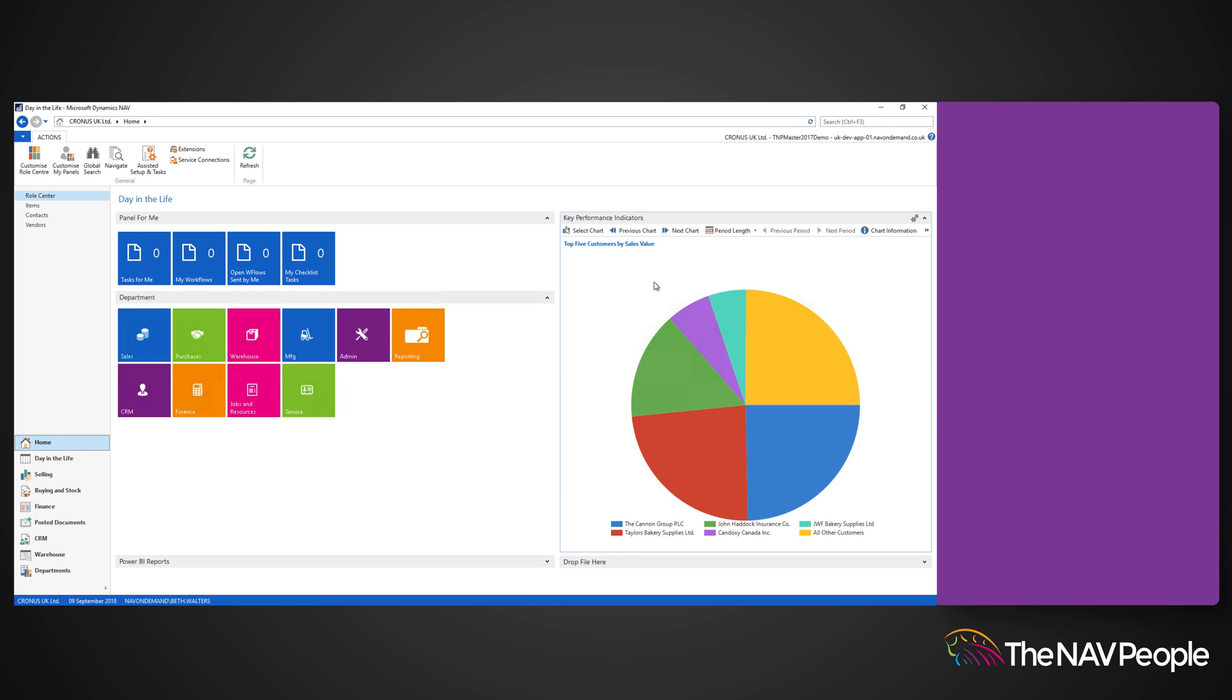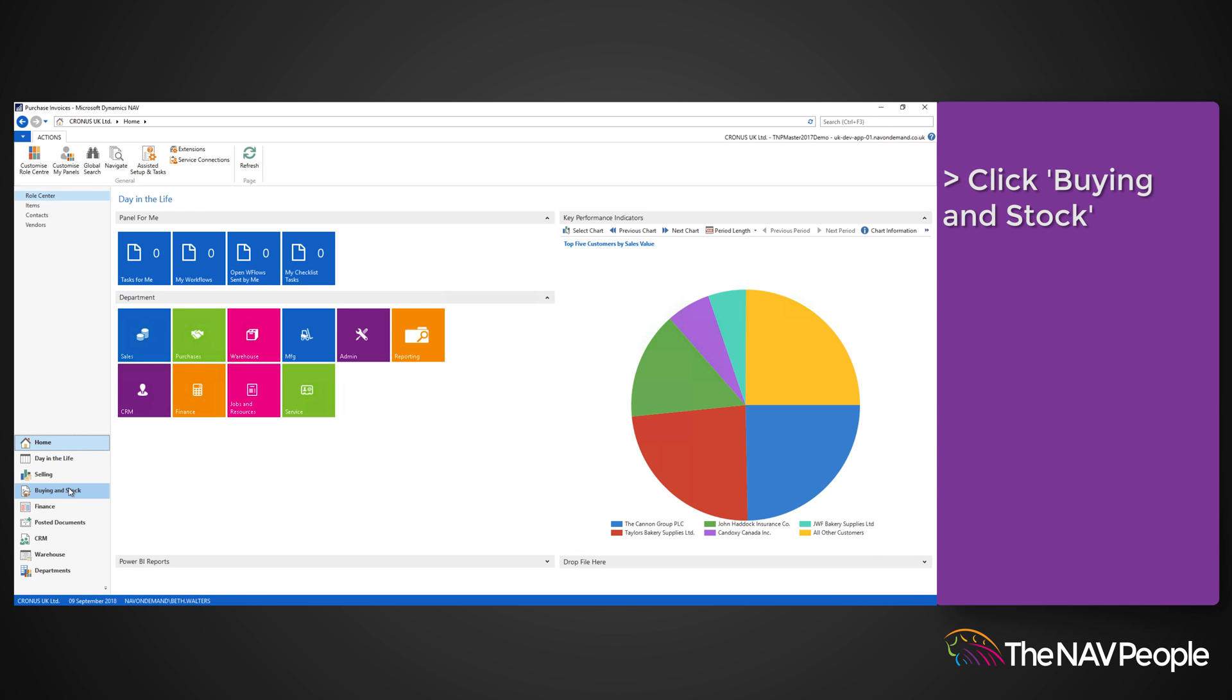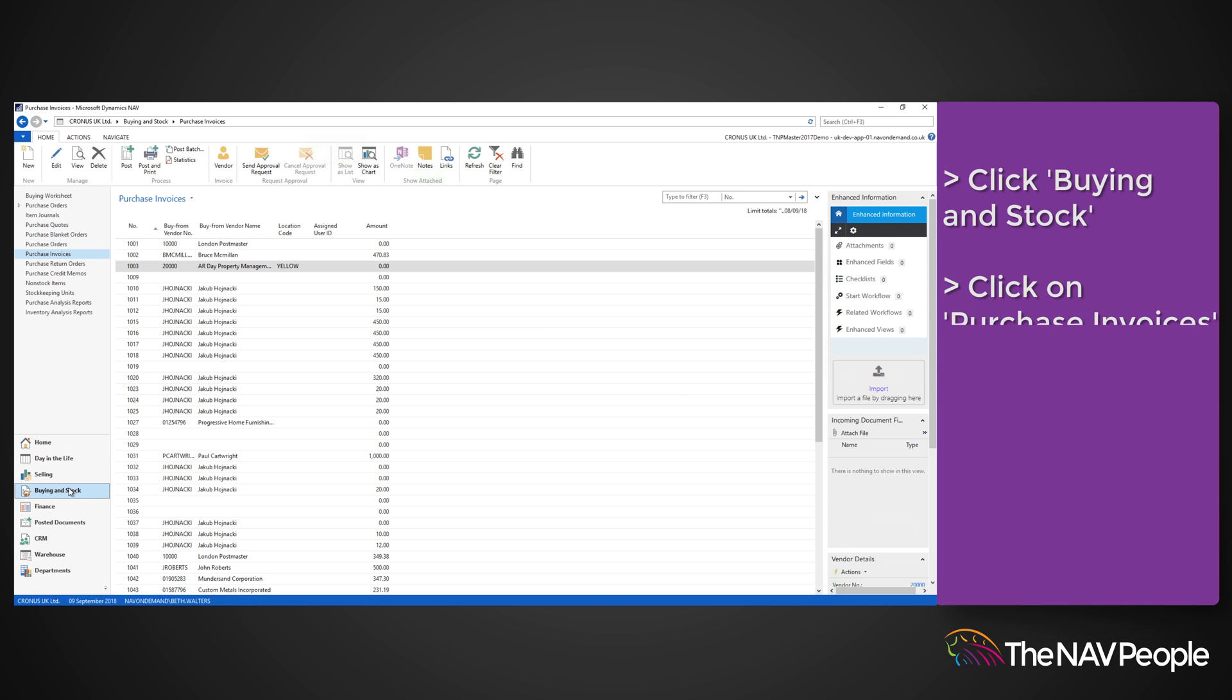To create a purchase invoice, go to Buying and Stock and then Purchase Invoices from the menu. This will show a list of all purchase invoices in Dynamics NAV that have not yet been posted.